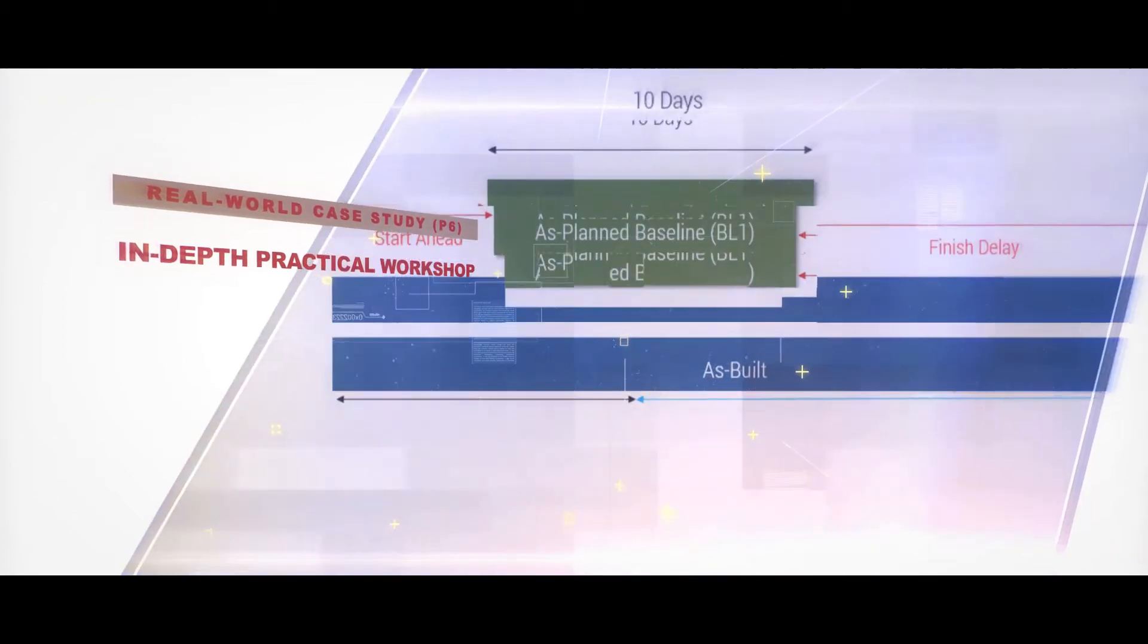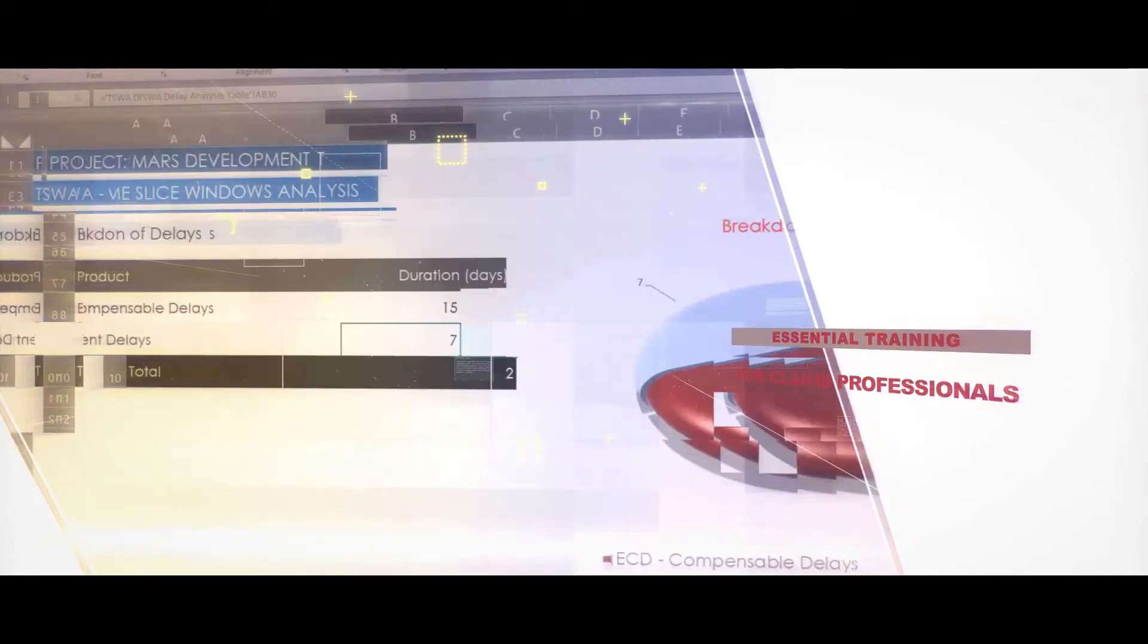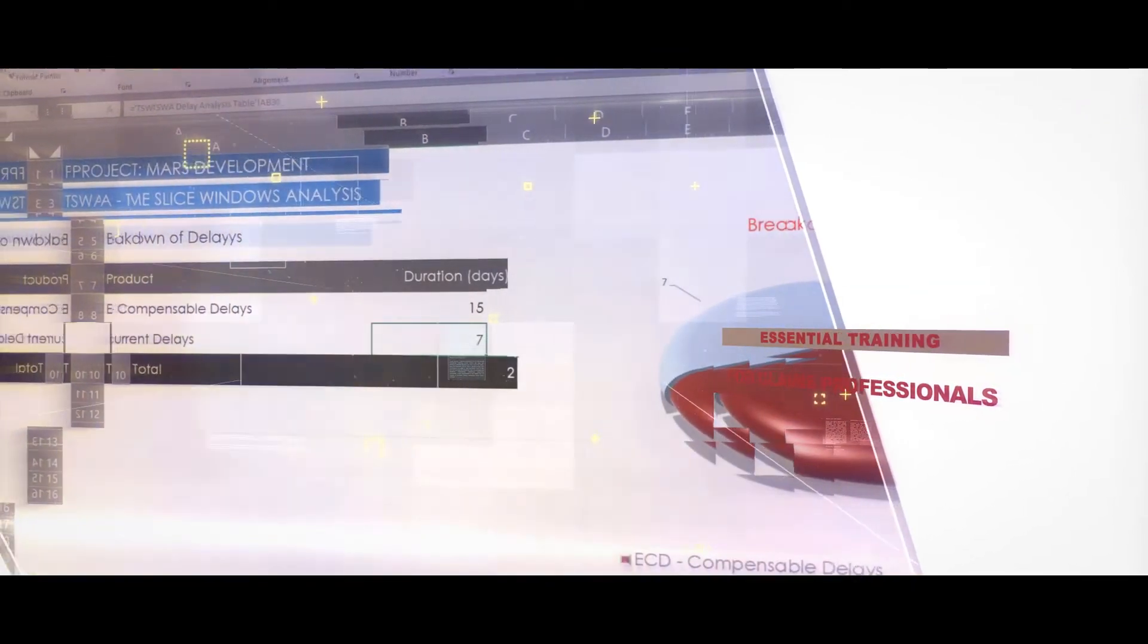First off, I'll give you a step-by-step demonstration for downloading and installing Primavera P6. Next, we'll discuss delay logic and the rationale associated with the Time Slice Windows Analysis Method.